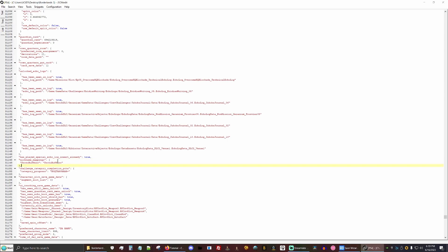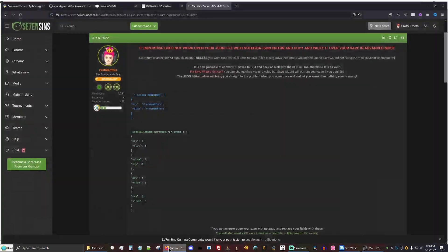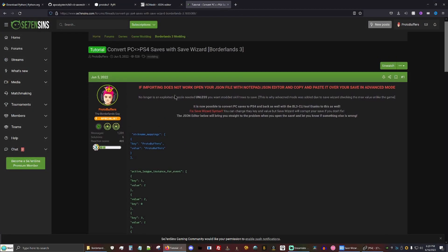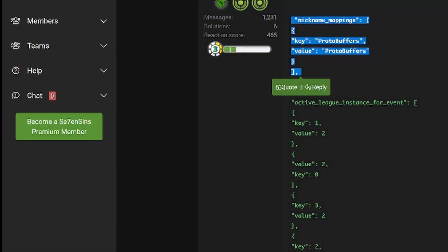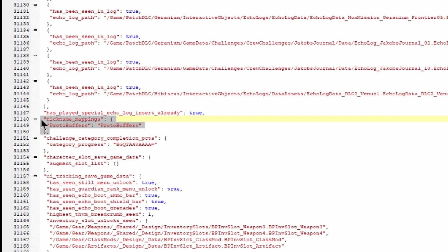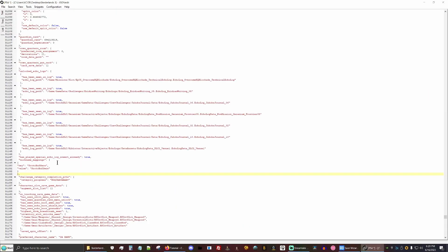So while it does look like save wizard has changed the format, this would still be incorrect when trying to import your save. So what you want to do is come to the site posted below and we're going to copy this and paste it in the nickname mappings field.